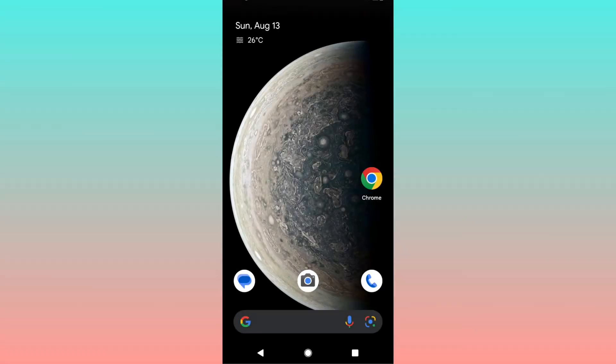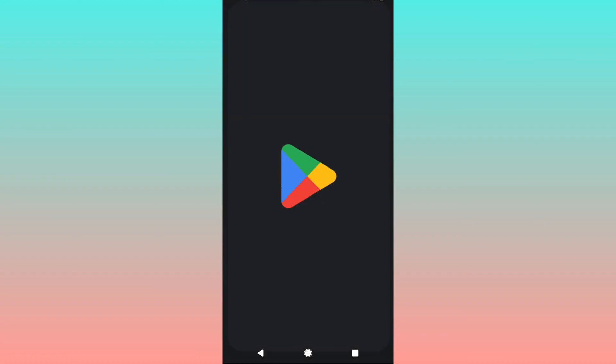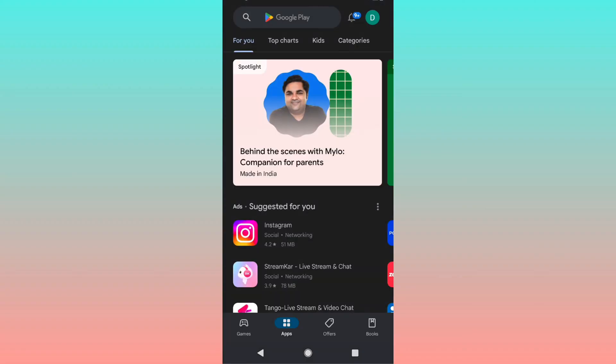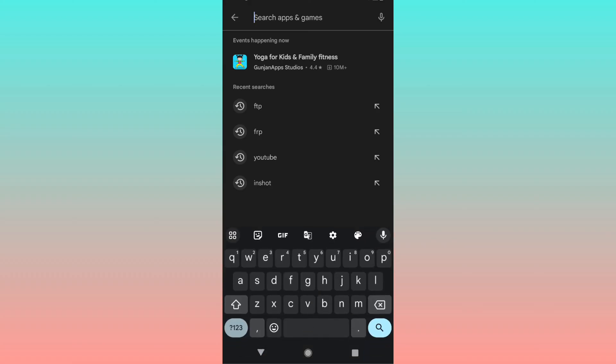Hey guys, in this video we're going to learn how to clear the search history or recent history from Google Play Store. I recently installed a few apps and the search is still available here.